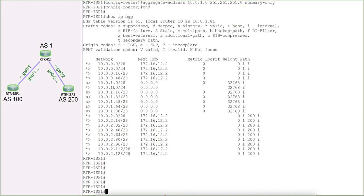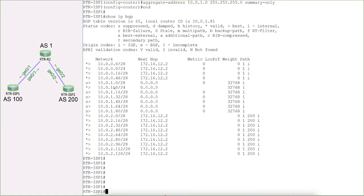However, route aggregation also introduces a major problem that we will explore later: whenever we do route summarization, we lose granularity and visibility into more detailed network information. This can sometimes lead to sub-optimal routing paths, because we are directing traffic via ISP1 for all those networks even when multiple paths may exist. While aggregation has good advantages, it also brings these drawbacks. That will be all for this lab — see you in the next one, thank you.